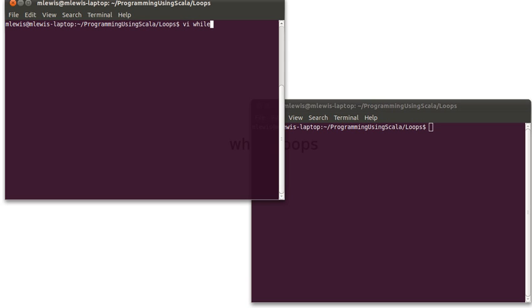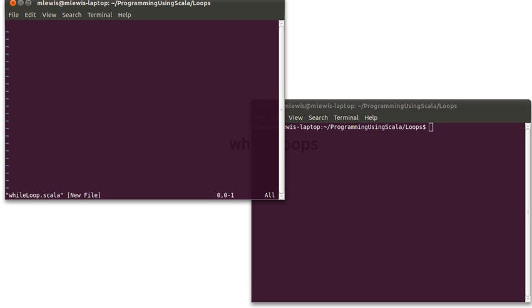Let's go ahead and start a script. The basic syntax of a while loop is to use the while keyword, follow it with parentheses, and then inside of here you put a condition. This can be an expression that evaluates to the boolean type.